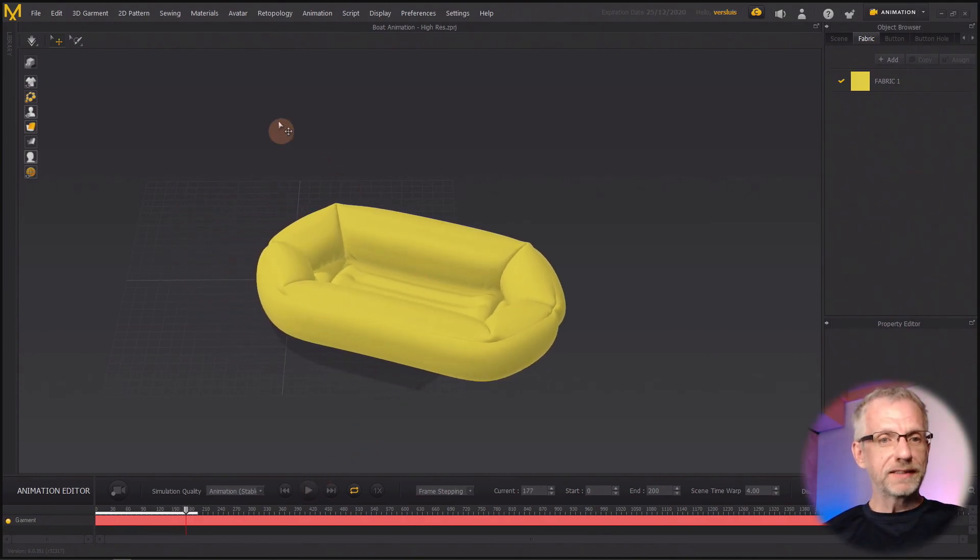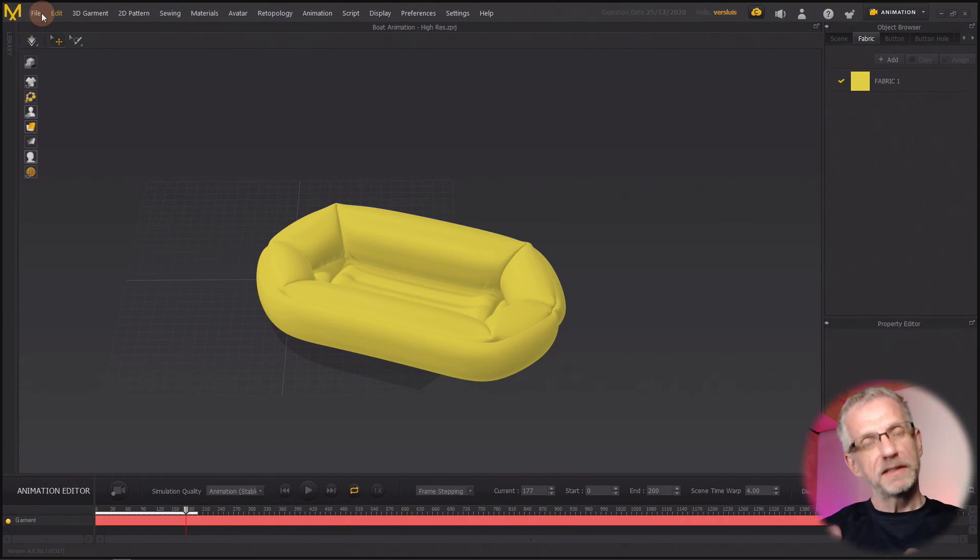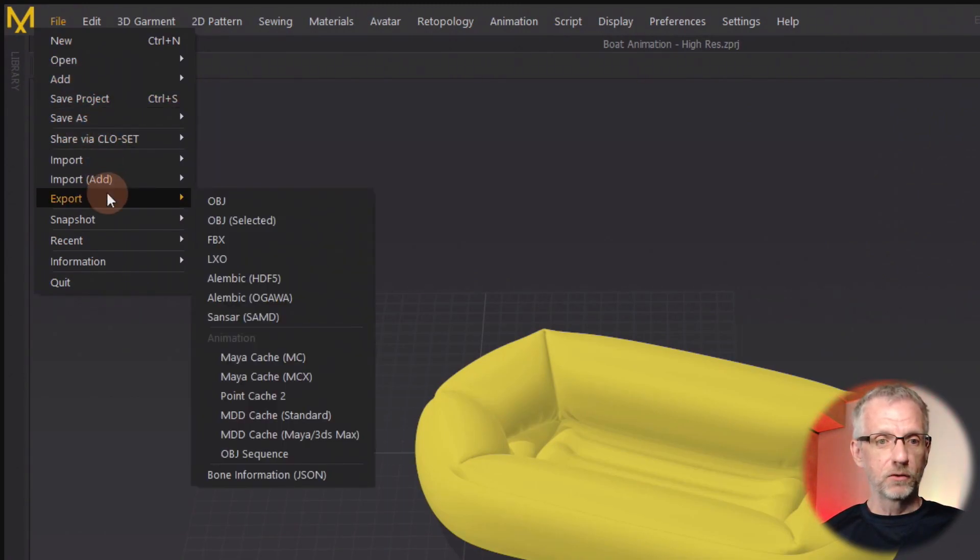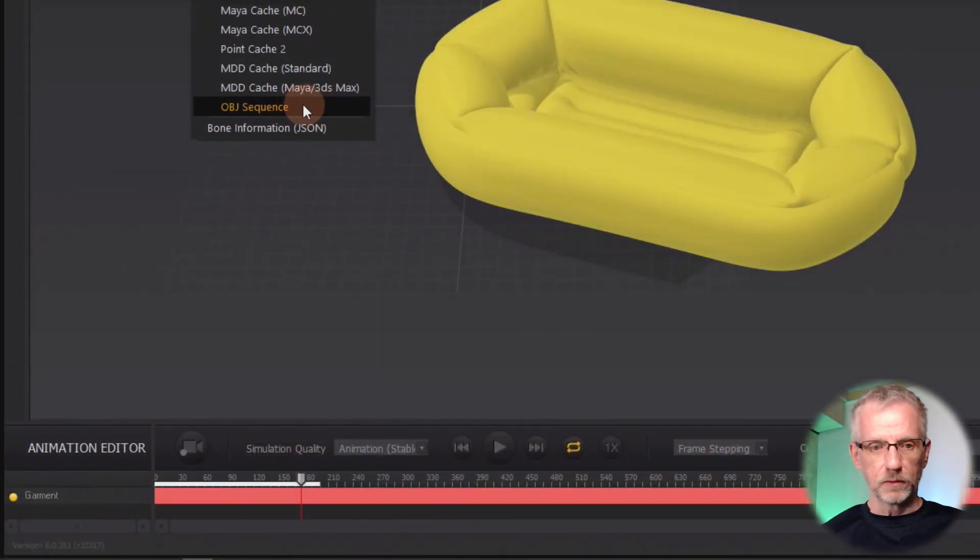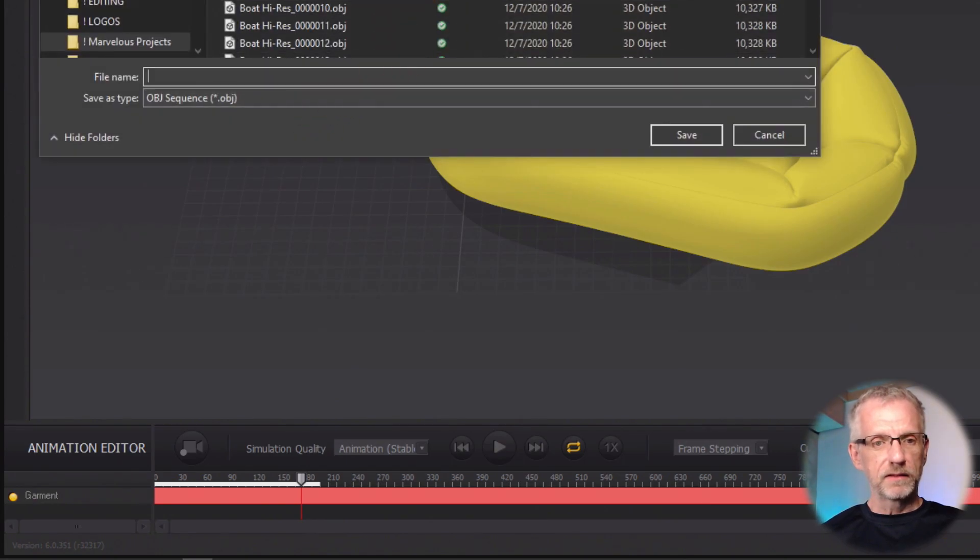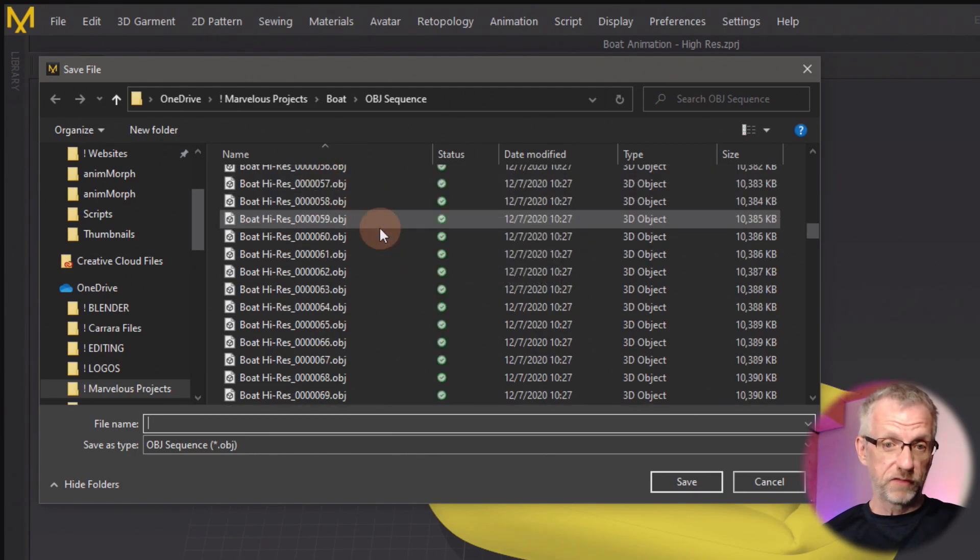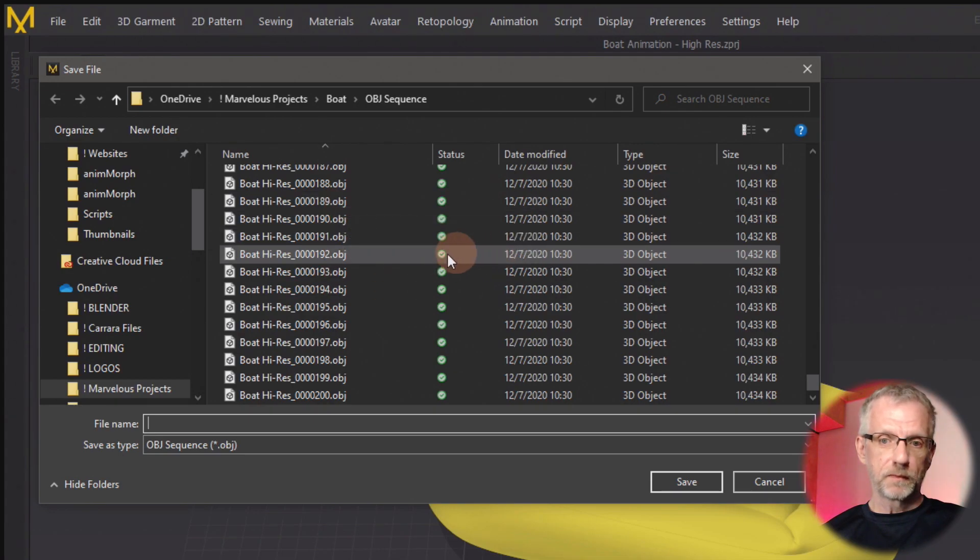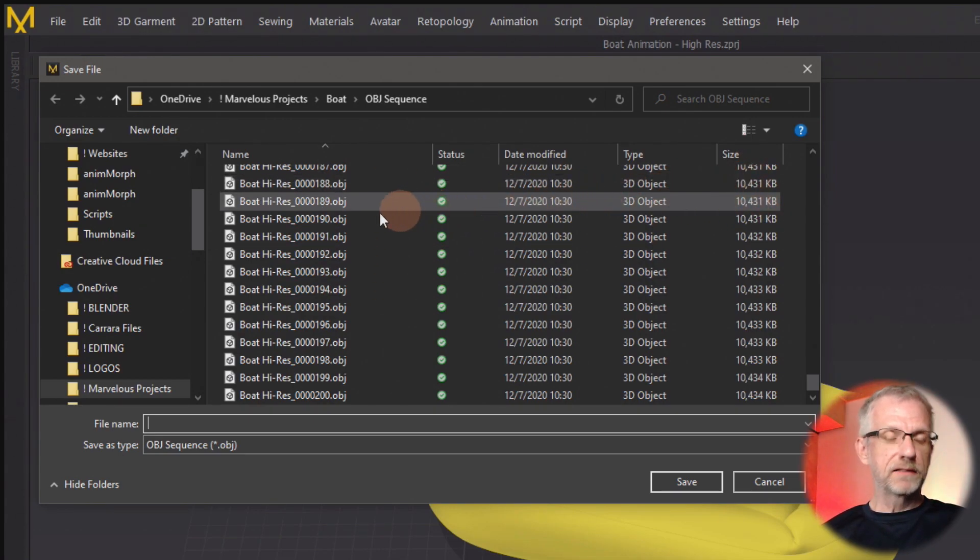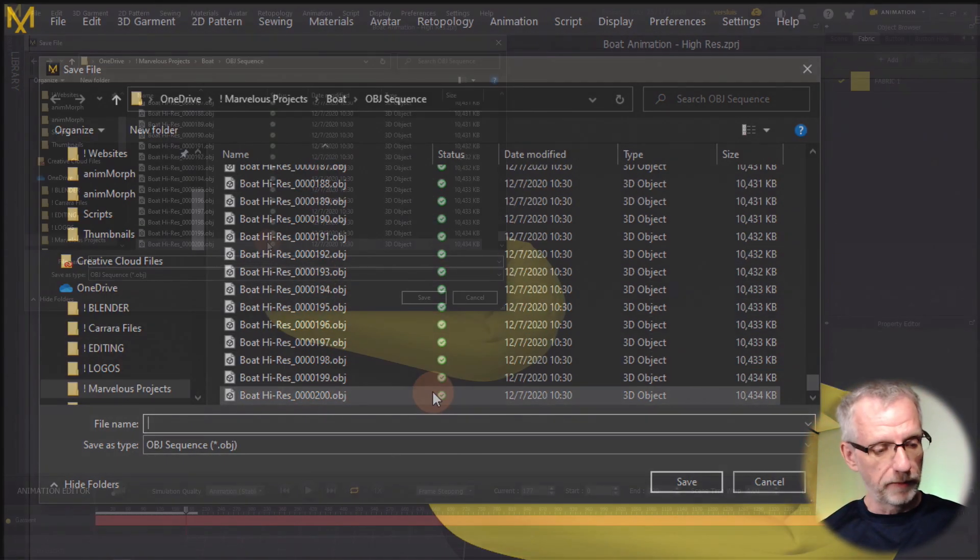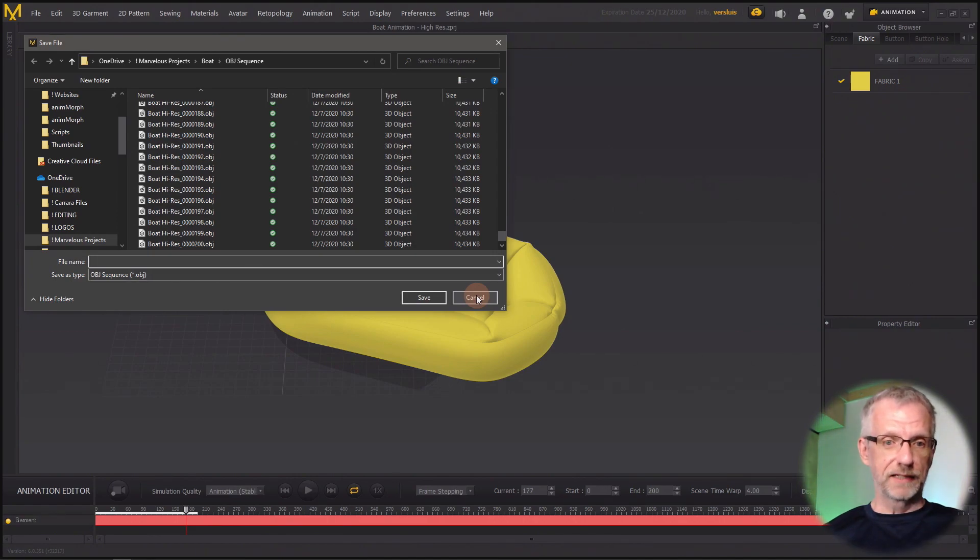Marvelous Designer can indeed export this data as an OBJ sequence. So I've already done it, but just in case if you need a refresher: if you want to bring in animated garments from Marvelous Designer or from Clo, you head over to File, then Export, and then at the bottom here you have the OBJ sequence. This is the thing that we need to select, and then the regular export dialog comes up. I've already done it, so I've ended up with 200 OBJ files here and one material file. They're fairly large per object and DAZ Studio cannot natively grab all of them and turn them into an animation.